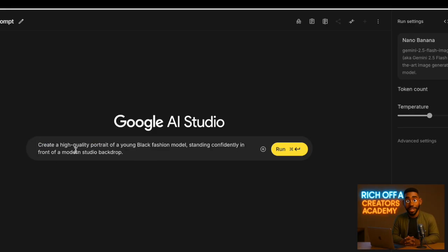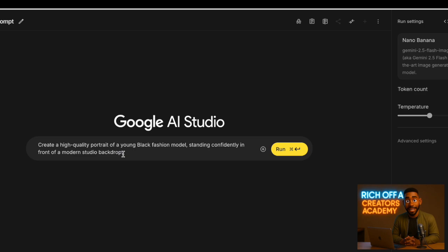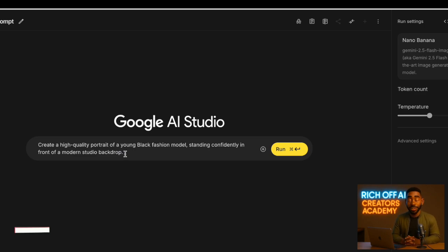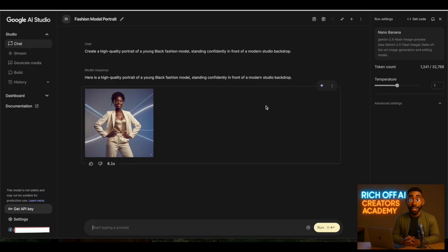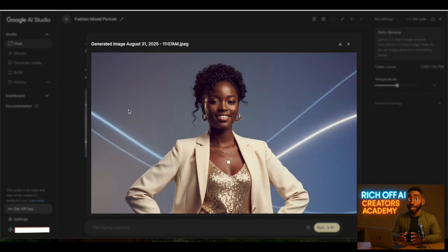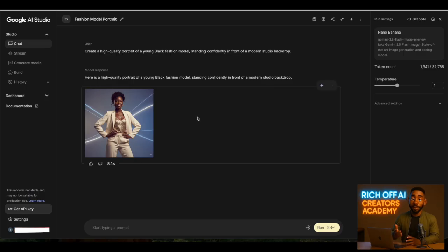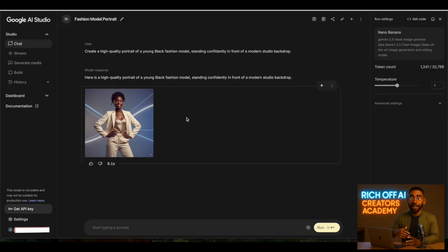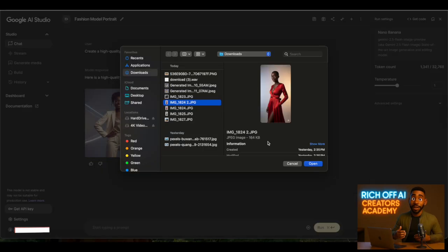Now you can start creating images directly from the prompt box. Let's create an image with this prompt: Create a high-quality portrait of a young black fashion model standing confidently in front of a modern studio backdrop. Hit run, wait a few seconds, and just like that, you have a crisp, detailed, and colorful image.